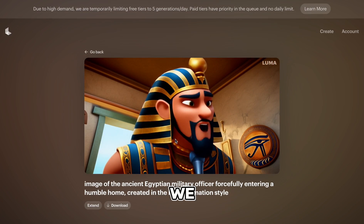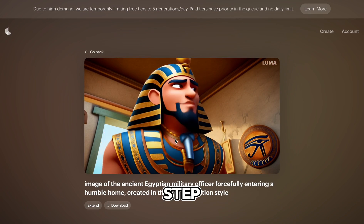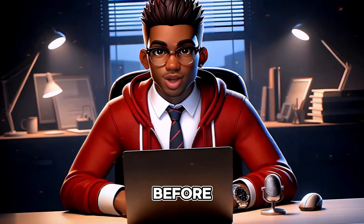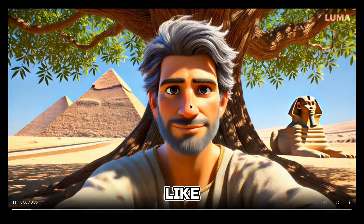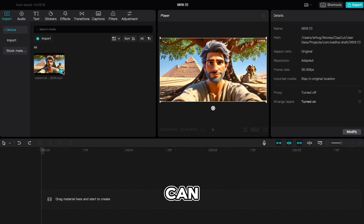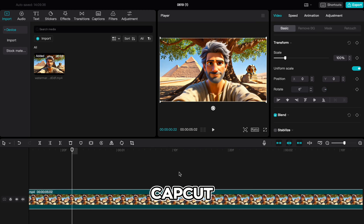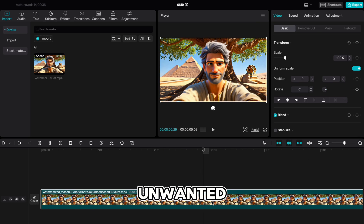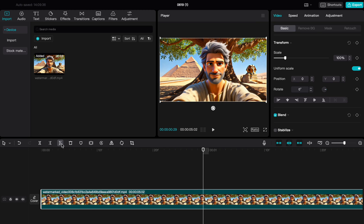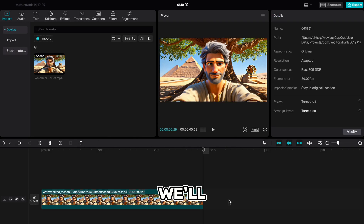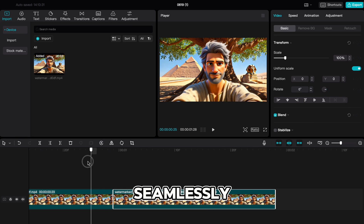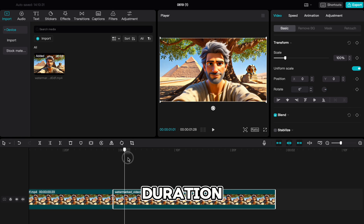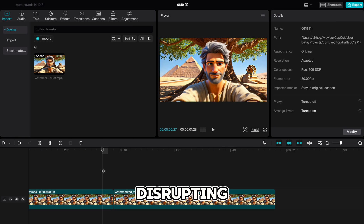Our video doesn't look bad, so we can proceed to the next step. But before that, if any of the videos look like this clip of our narrator, we can drop it into CapCut and trim the unwanted section. Then we'll duplicate the clip and apply a reverse effect to seamlessly extend its duration without disrupting the flow.